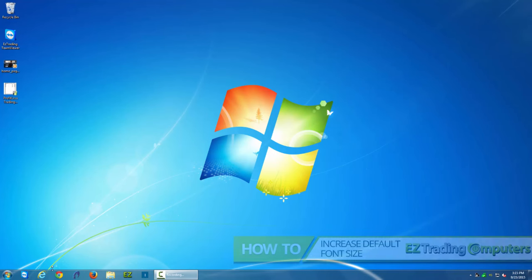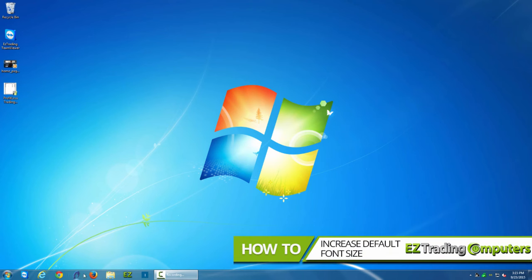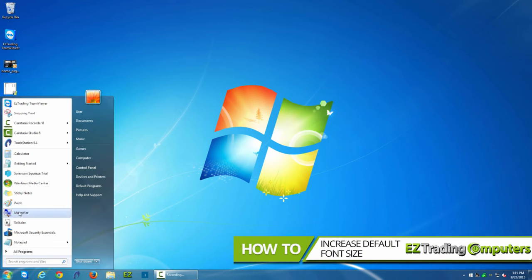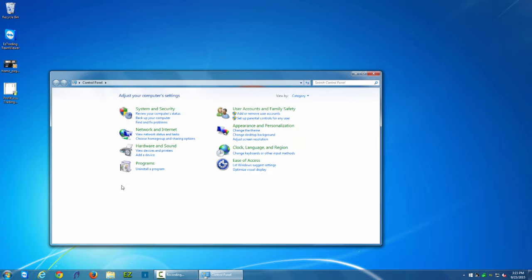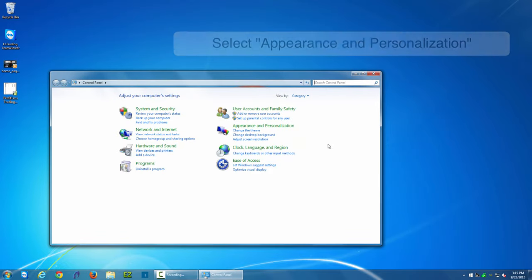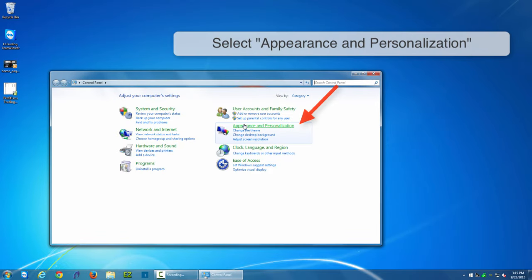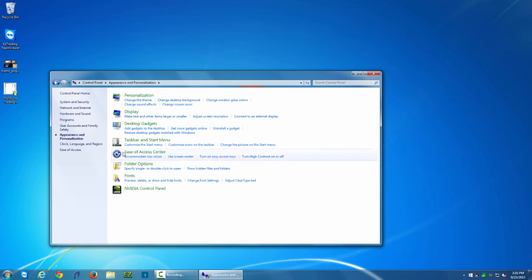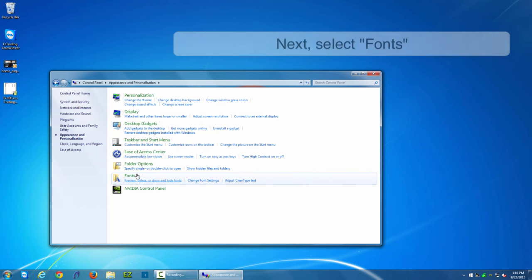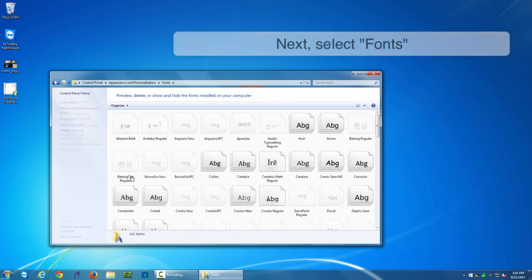The first step is to go to your start menu. The next step is to click on control panel. After that, click on Appearance and Personalization. Next, click on Fonts.